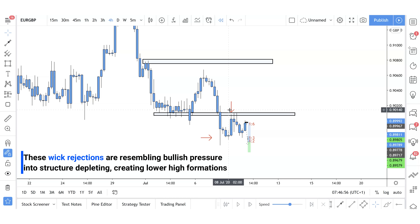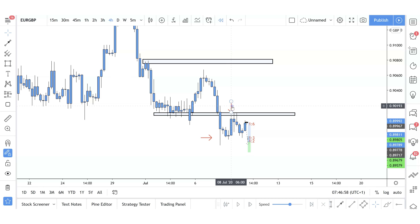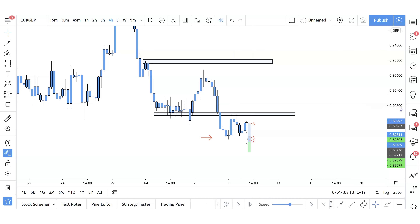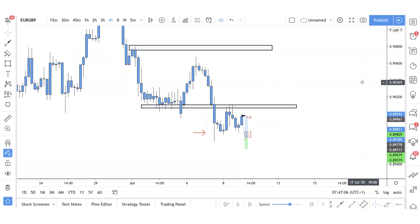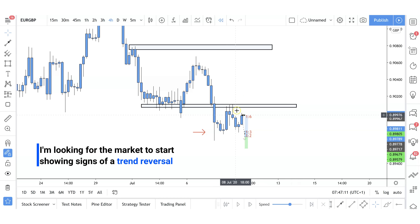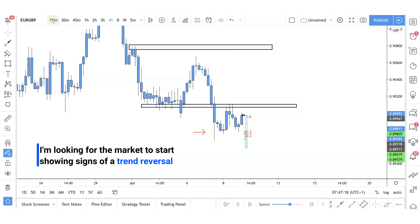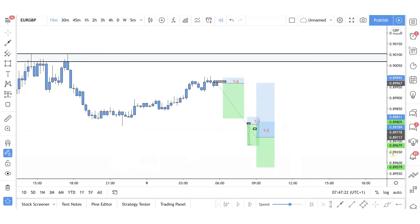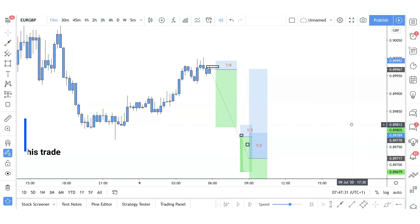We didn't just get one wick rejection — we have two and three. Once this has happened, I'm looking for the market to create momentum. That simply means I'm looking for the market to start showing signs of a trend reversal, not on the higher time frames but on the lower time frames. The first trade I took was on the 15-minute time frame. This was a one-to-six risk reward ratio trade, and the reason it was so good is because I was able to hit this trade up at the top.